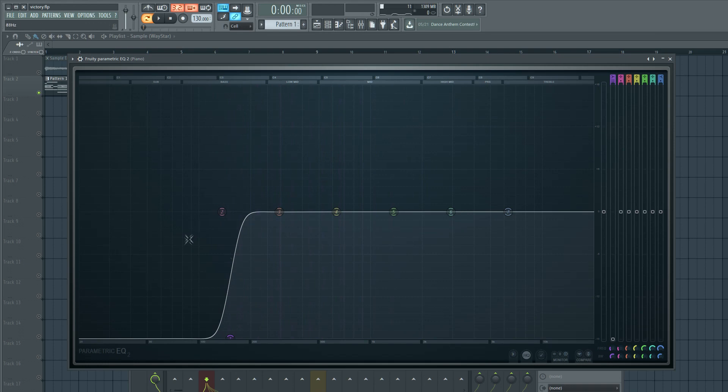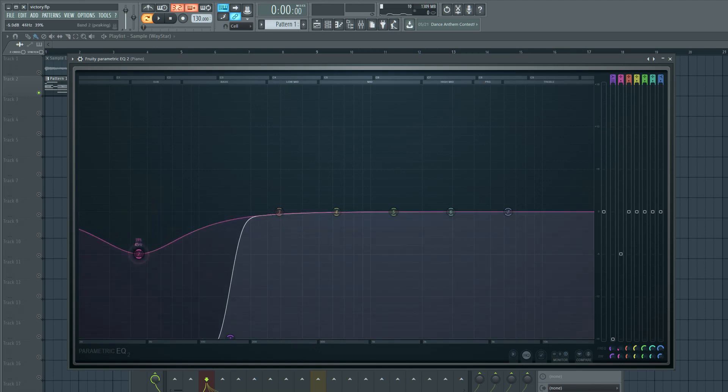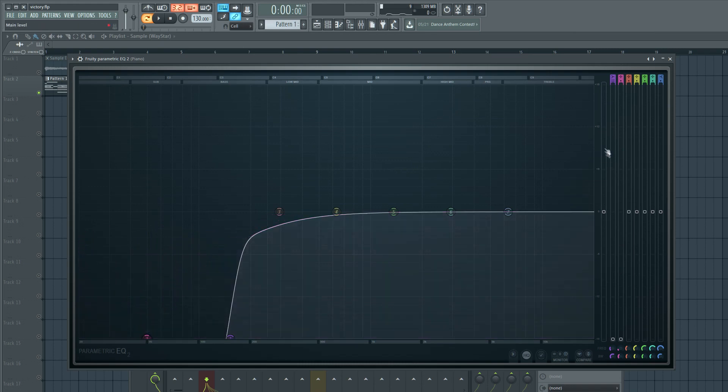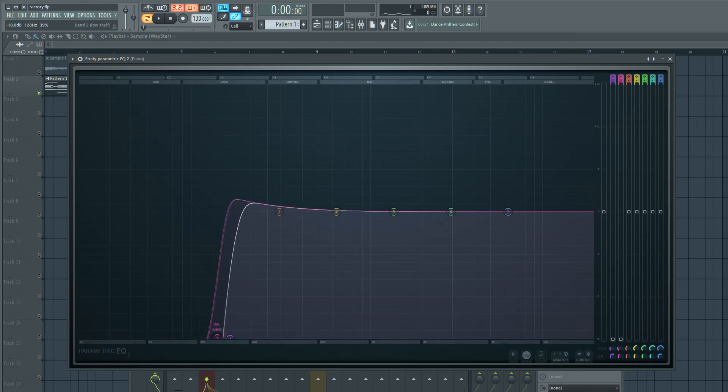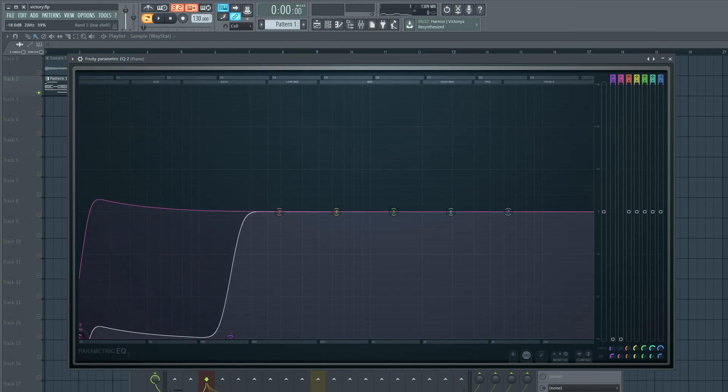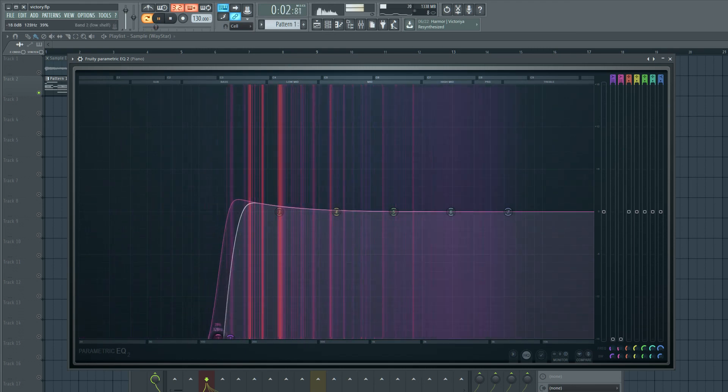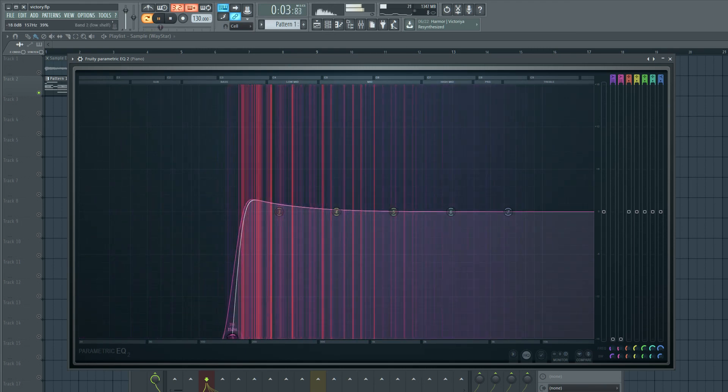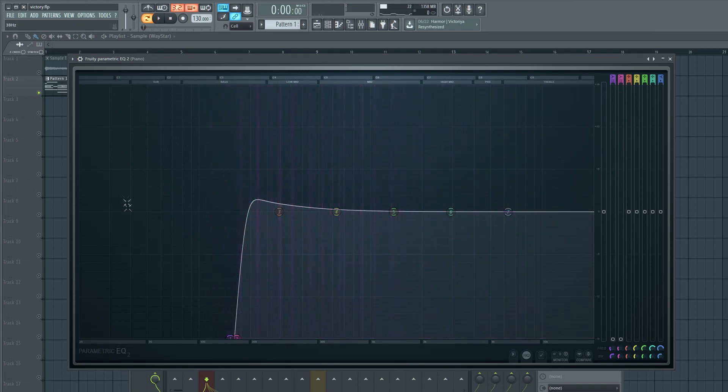Now in FL Studio, the Fruity EQ 2 is not the most powerful EQ, meaning when you cut something it doesn't really cut it that strong. So a technique I like to do is maybe take the second band and I'm going to pull that down just like this, and I'm actually going to change that to be the same type of curve as this one. I'm going to pull it down just the same and then I'm just going to pull that back like that. So now let me do it with and without.